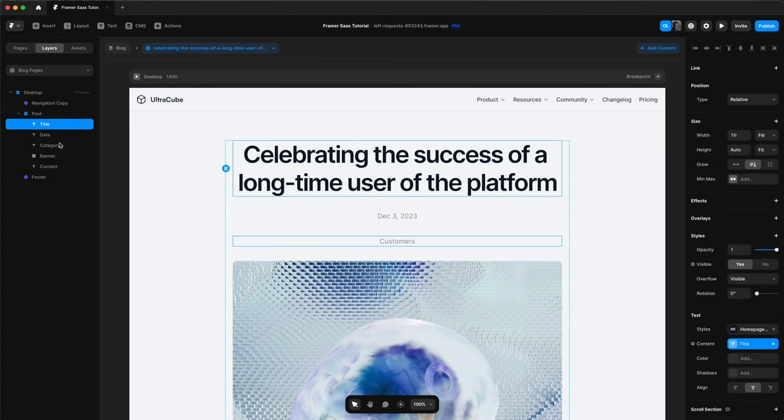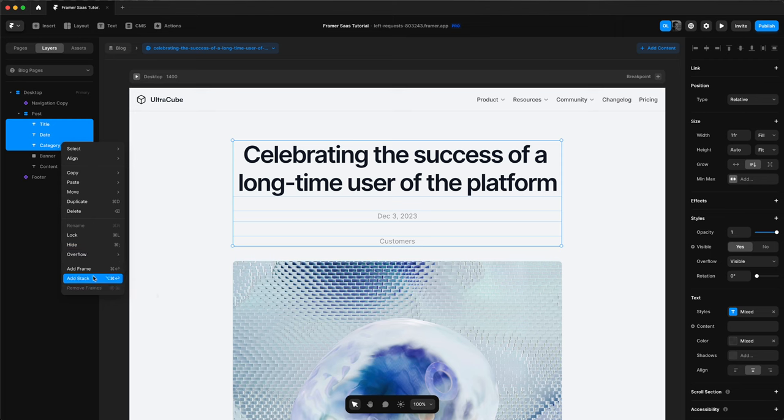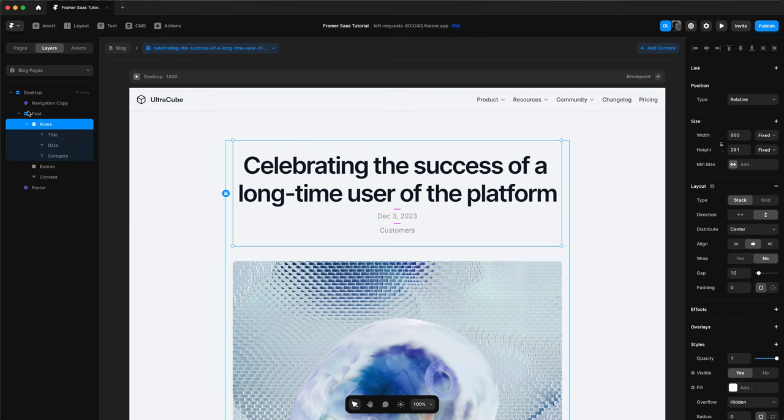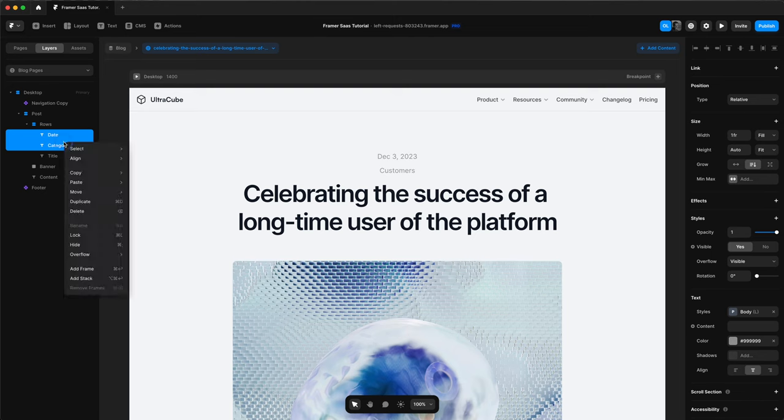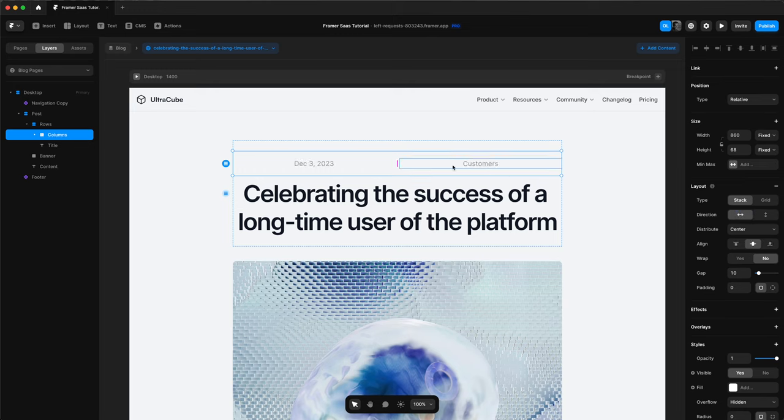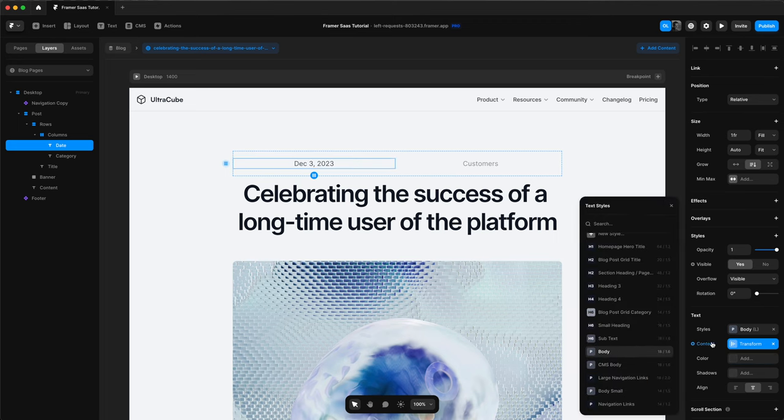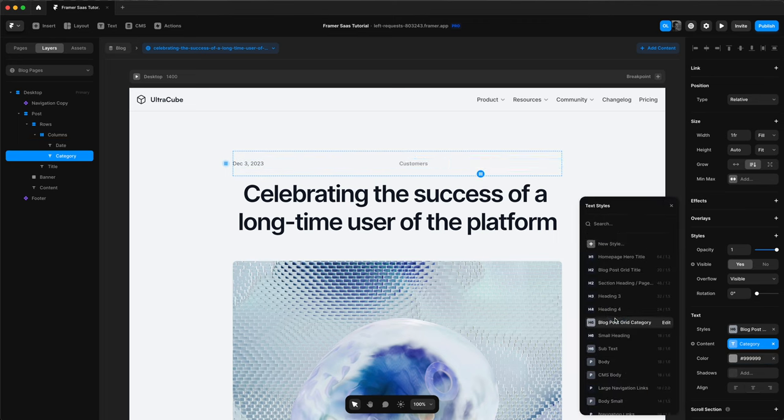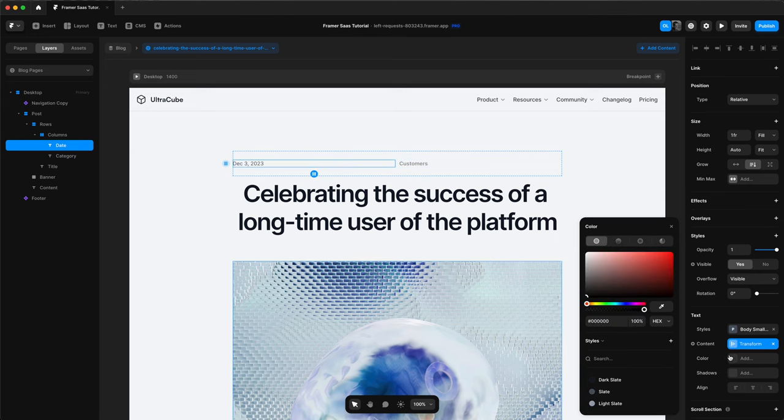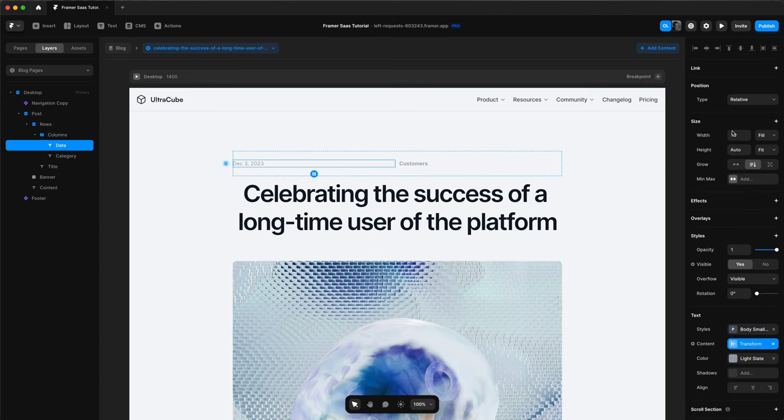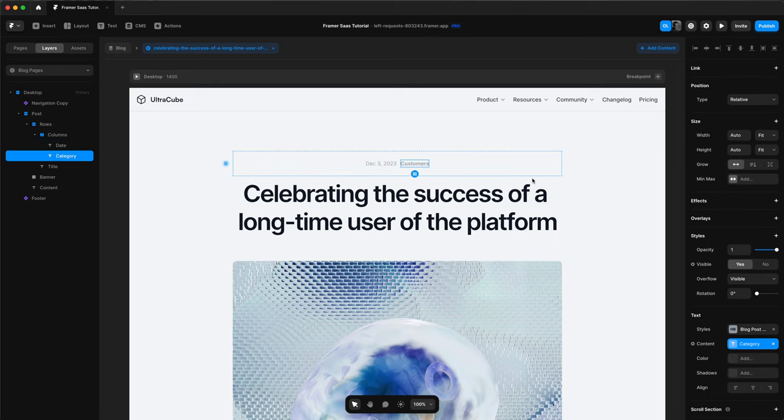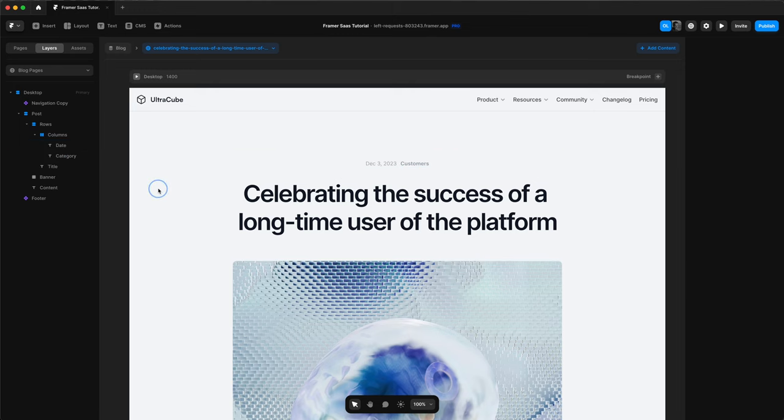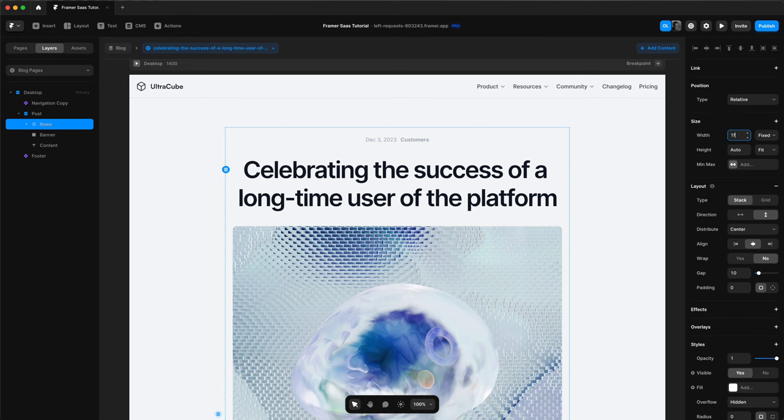We'll select our title, date, and category. Add a stack to them. And then move our date and category above the title and add a stack to those as well. Change the direction to horizontal. Change the text style of these two. And change the color, of course. And then change the width of them to grow. Like so, so they're centered. Change the height of our title, date, and category to fit. And then the fill. And then the width to fill.